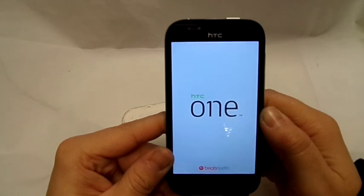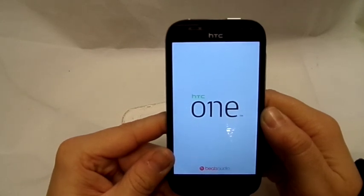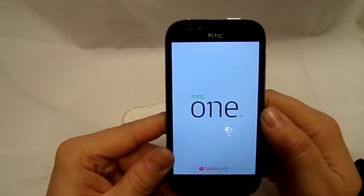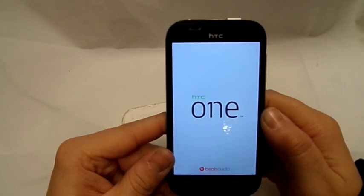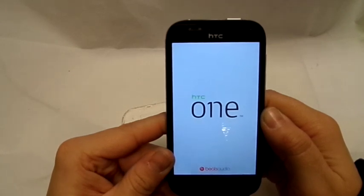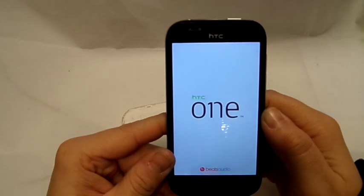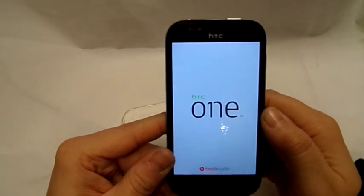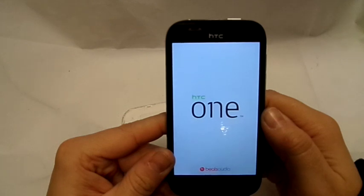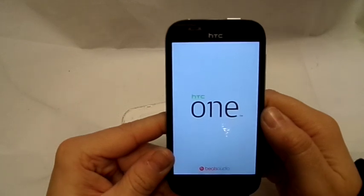It shouldn't take too long now. It's just resetting itself, it's uploading. It should be back to factory settings.